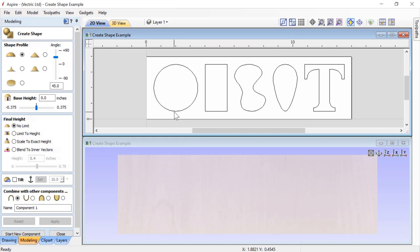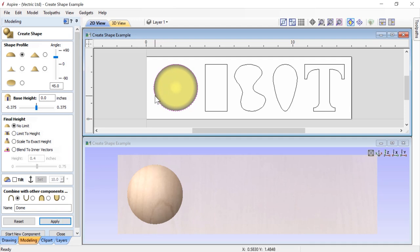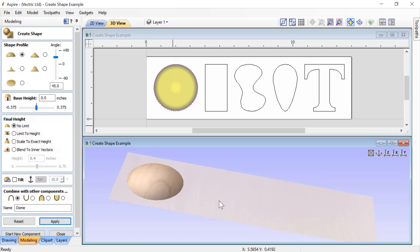To start, we're going to choose one of our closed vectors — this first one, which is a circle — and use the default settings: a curved profile with a 45-degree angle, no base height, no height limit, no tilt, combined mode set to Add. We'll name the new component 'Dome' and click Apply. In our 2D view, we still have our vector selected, and we have a yellow or gold bitmap representation of the 3D component we just created. In our 3D view, you'll see an actual 3D component.